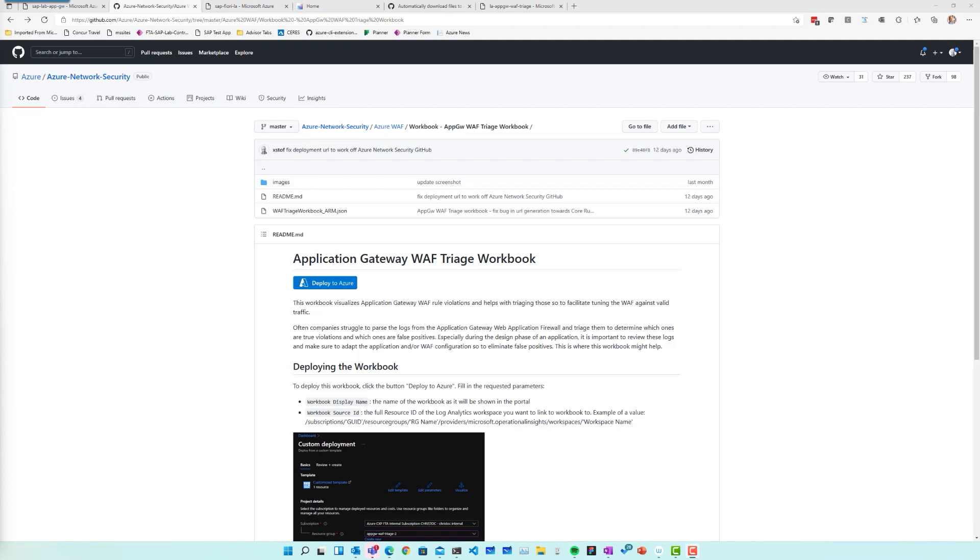So when that happens, what do you do? First of all, you need to detect that something is happening, and that's something the workbook can help with. And as of then, there's basically two options. You either tweak your web application firewall rule set, or you change your application at the source, which is probably the most preferred option if you do have control over the source code. Before we go into details, though, I first wanted to show you how to actually go and install this new workbook.